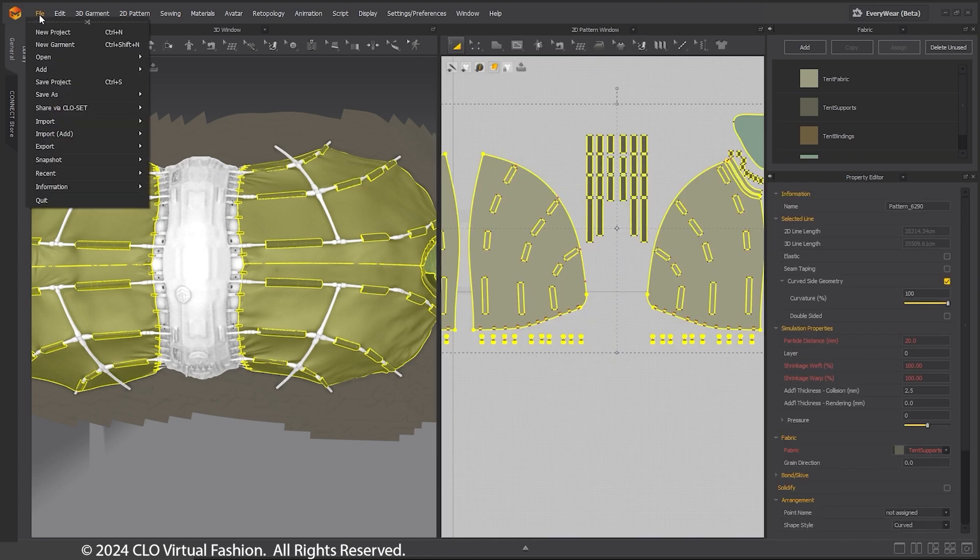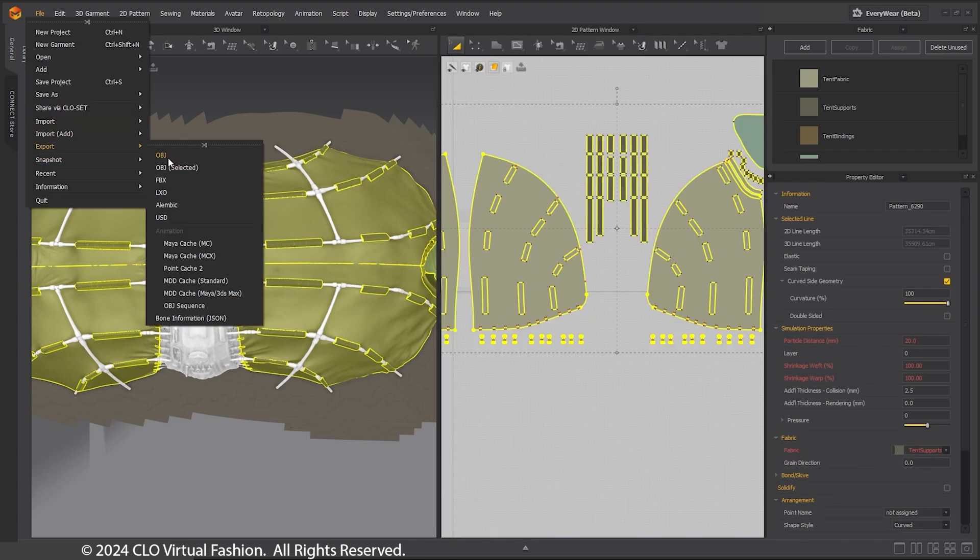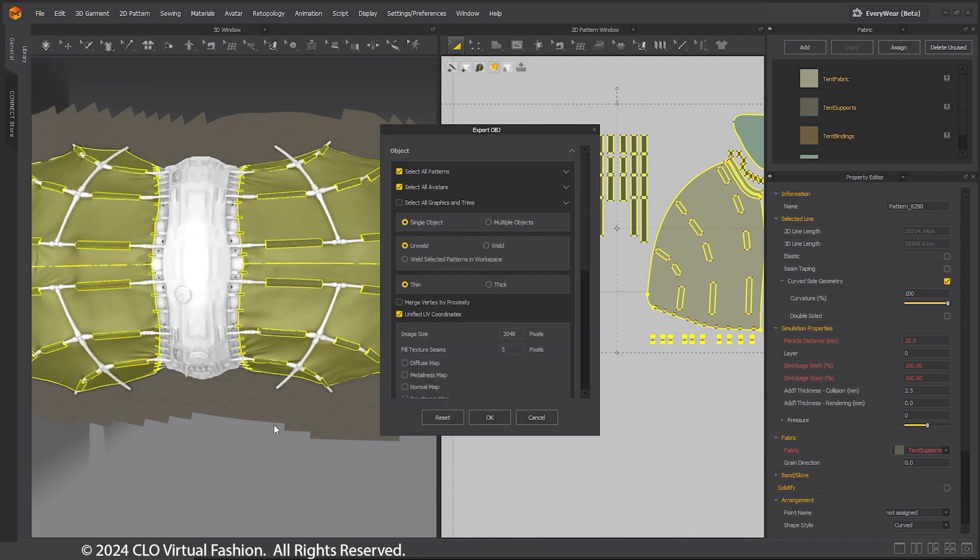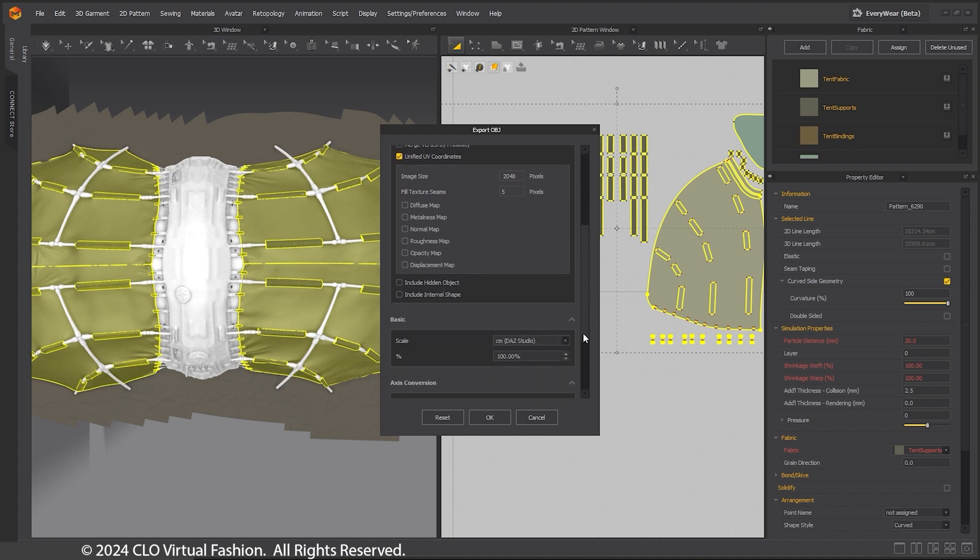Once the tent canvas is built, I export it as an OBJ with the following settings: Thin, Unweld, and Single Object.